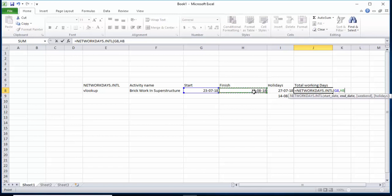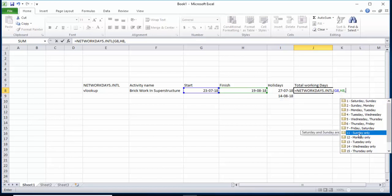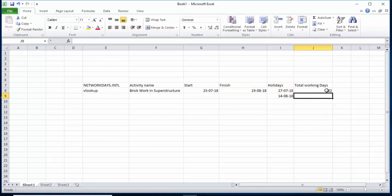Next is the end date — the finish date of this activity. Then it asks about weekend options: Sunday only, Monday only, Sunday-Monday, etc. I am selecting Sunday only, so Sunday is the weekend day. Then it asks about holidays — these are two holidays — so I will give this range and close the bracket, then hit Enter.